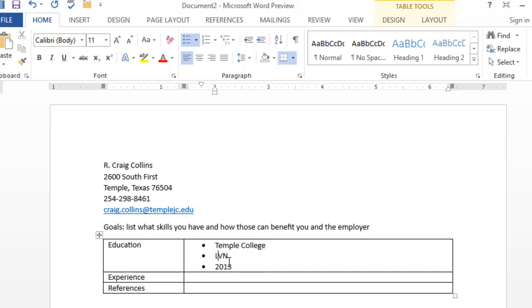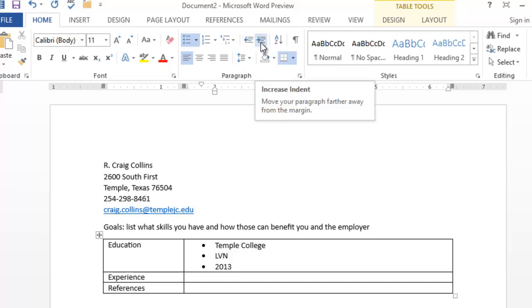Since LVN and this date go with Temple College, I can increase the indent.